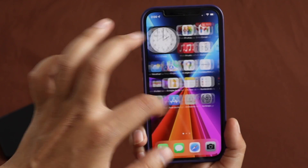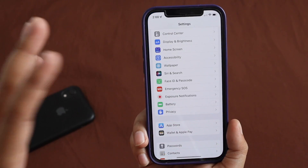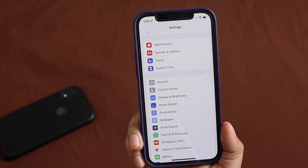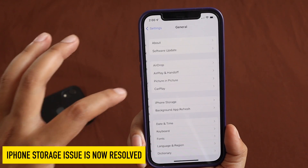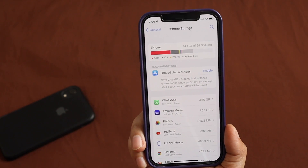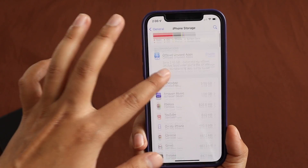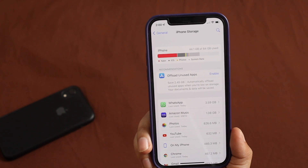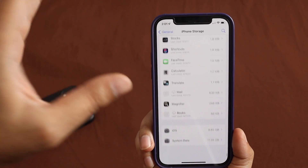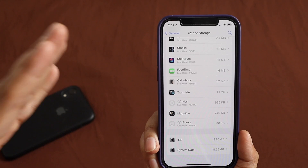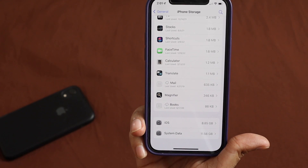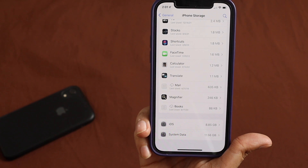The phone is performing really nicely with no issues. I'd also like to mention some resolved issues — specifically the iPhone storage bug that many people commented about on my earlier videos. If you tap on General and iPhone Storage, it now loads all applications properly in a couple of seconds. The storage is giving a proper and correct representation of all data — iOS is consuming 8.85 GB and system data is consuming 11.56 GB.